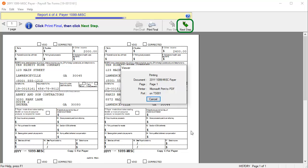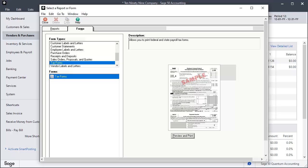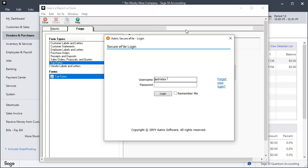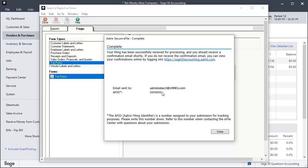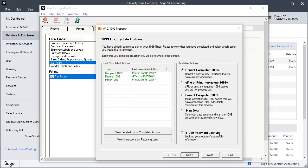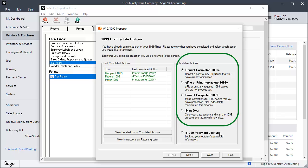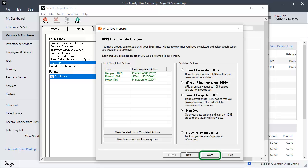After completing the printing process, click Next Step. If you have elected to eFile your 1099s, log into your ATRIX eFile account to complete the process. Upon completion of the eFile process, click Close on the ATRIX Secure eFile completion window. The 1099 History File Options window displays listing the last completed actions. You can select your next steps from available options and click Next to start the selected process or close the W2 1099 preparer window.